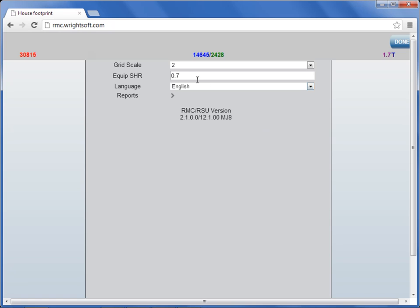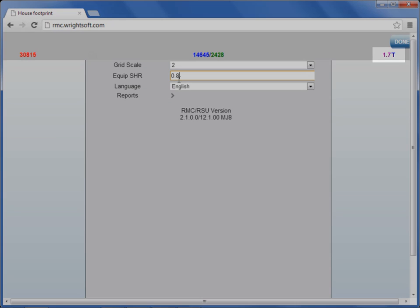Scroll back up and change the equipment sensible heat ratio number there. As you change the equipment sensible heat ratio, your target tonnage in the upper right hand side will change as well.